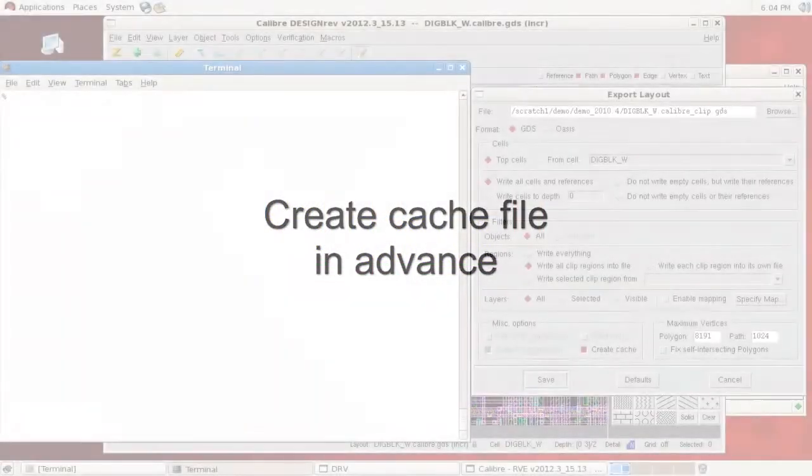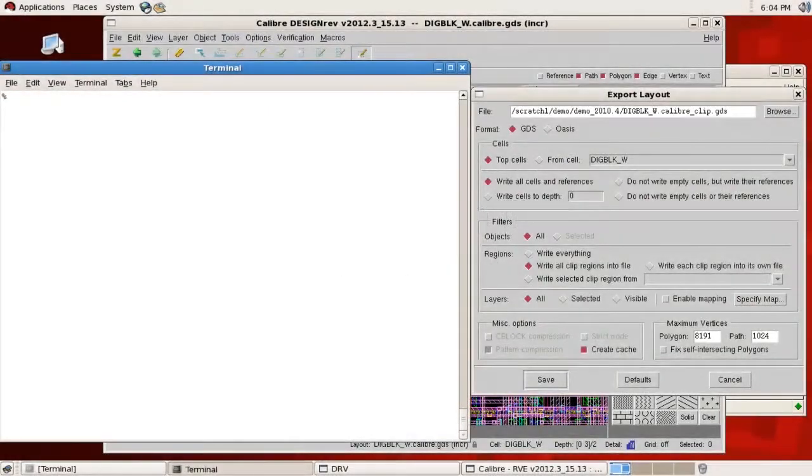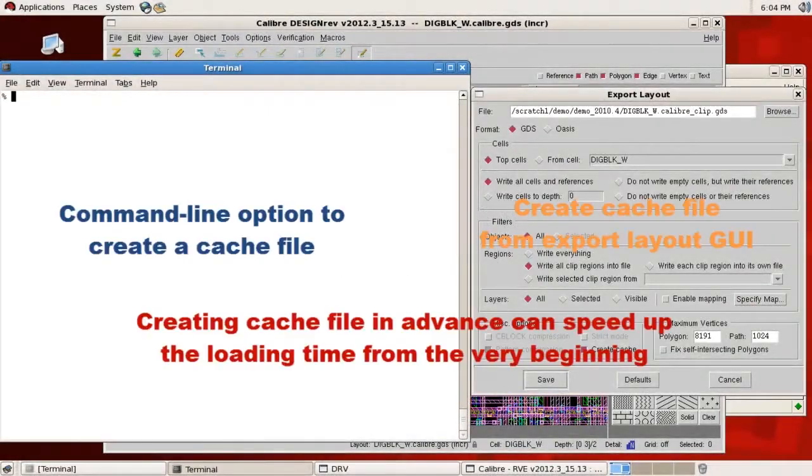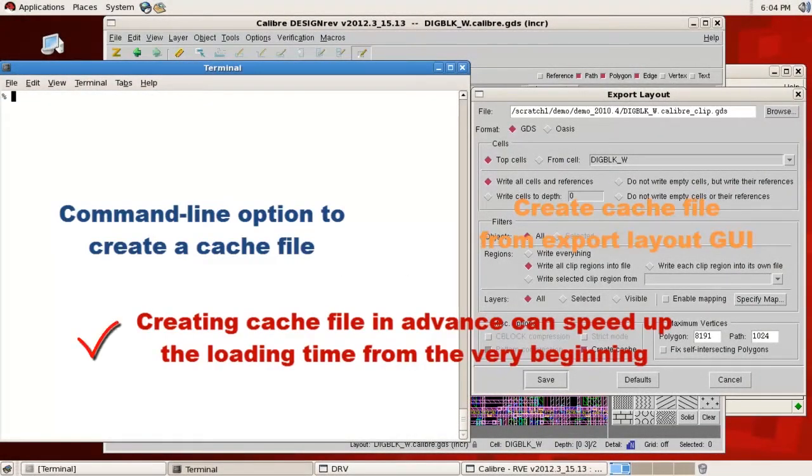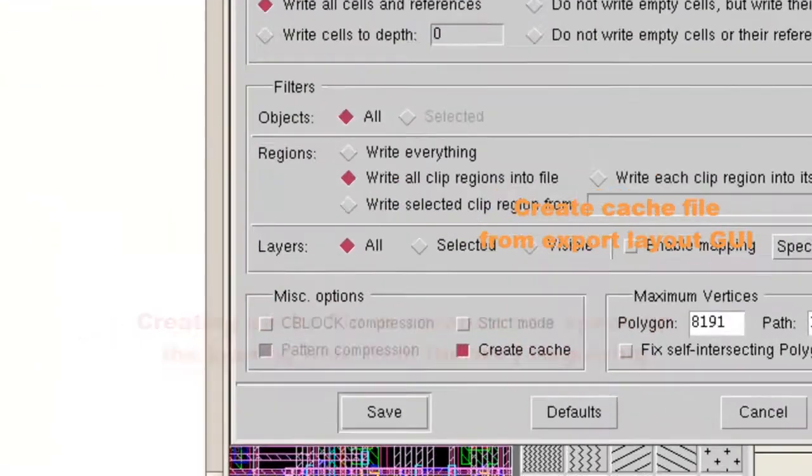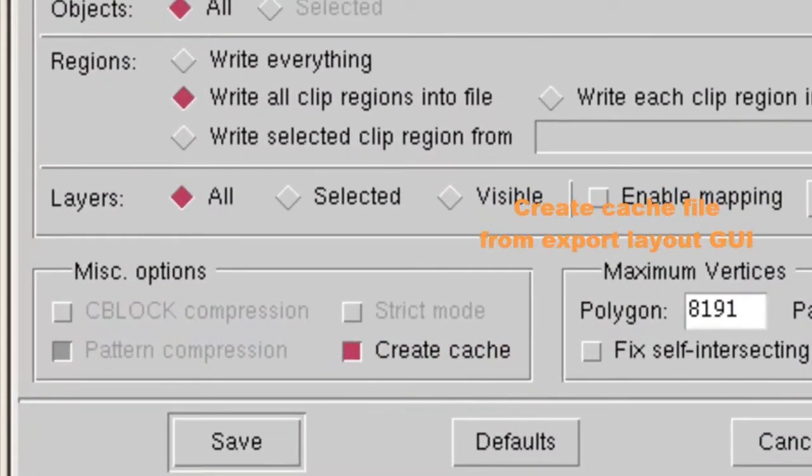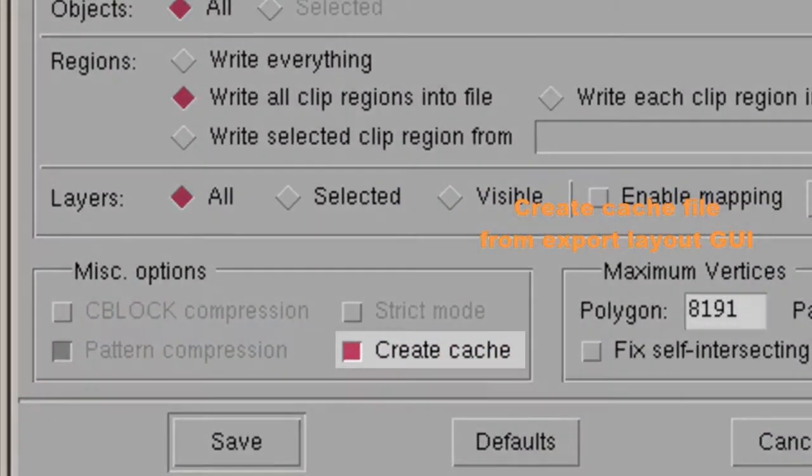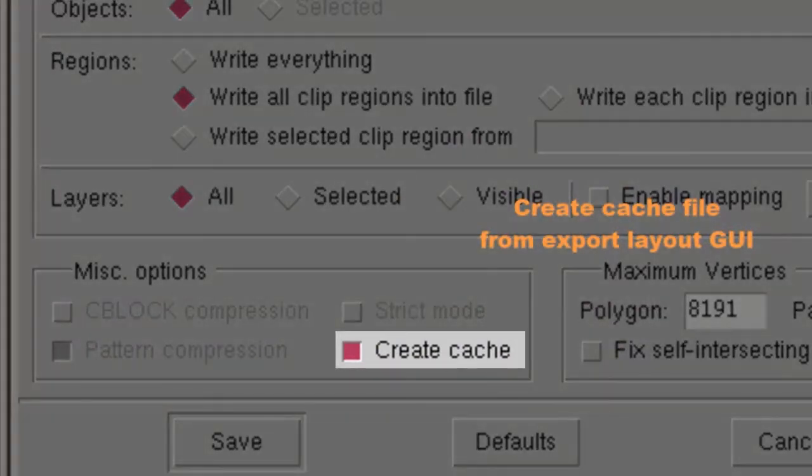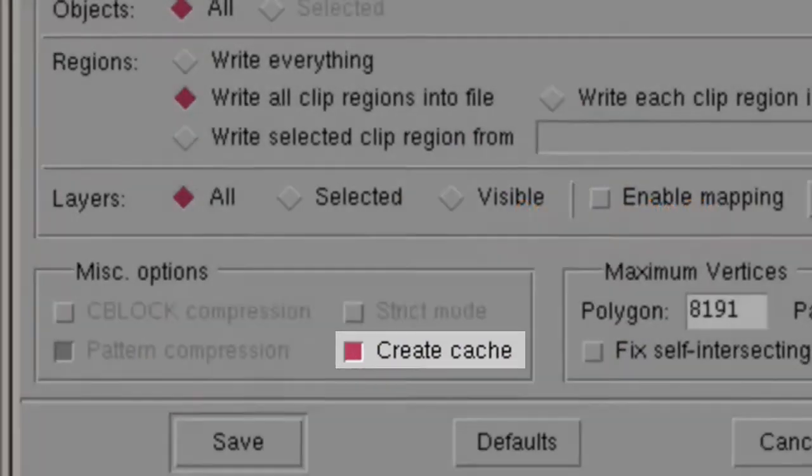The reason is the first time you load a layout using incremental loading mode, it creates a cache file to speed up the loading process. But you can also create a cache file every time you generate a layout by using either the command line or the GUI option.